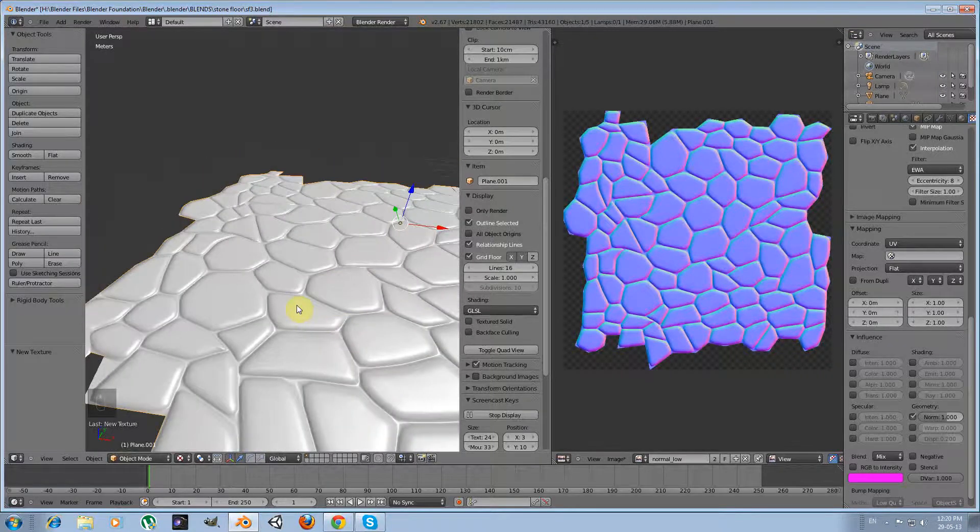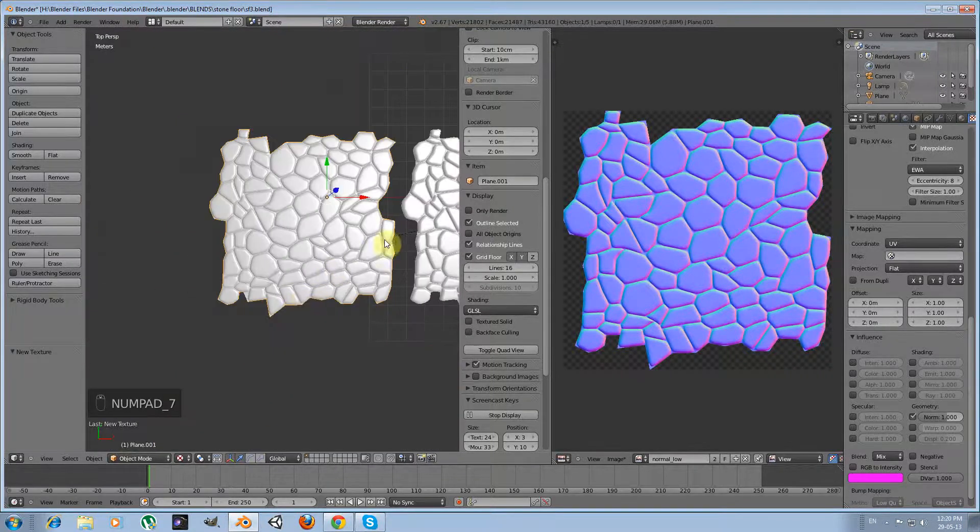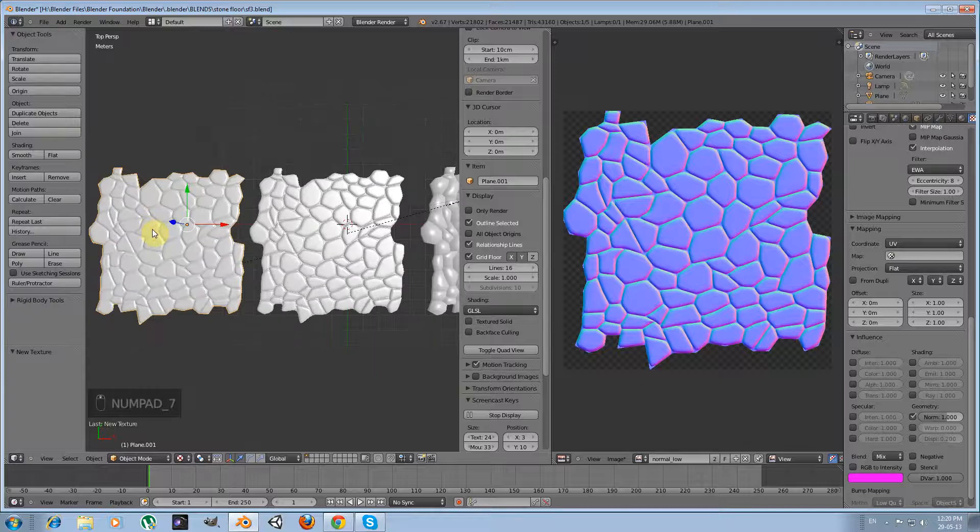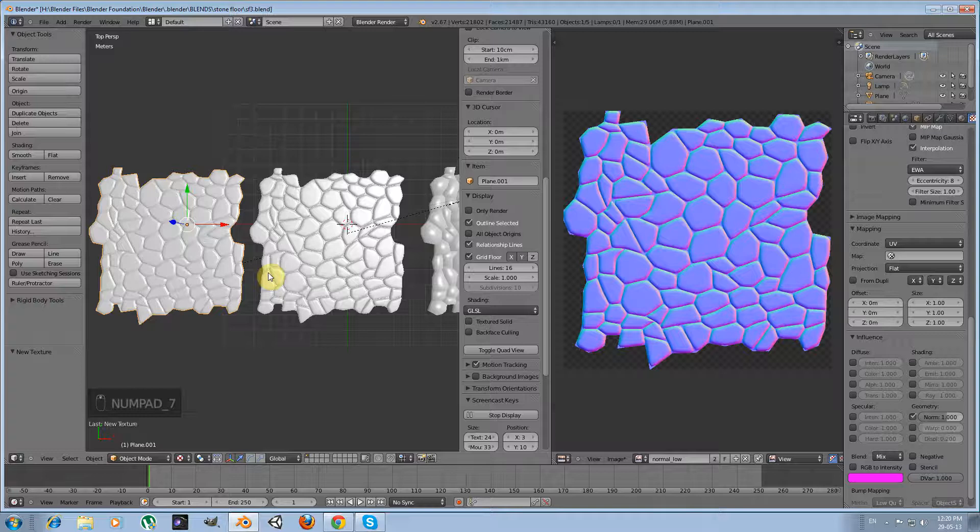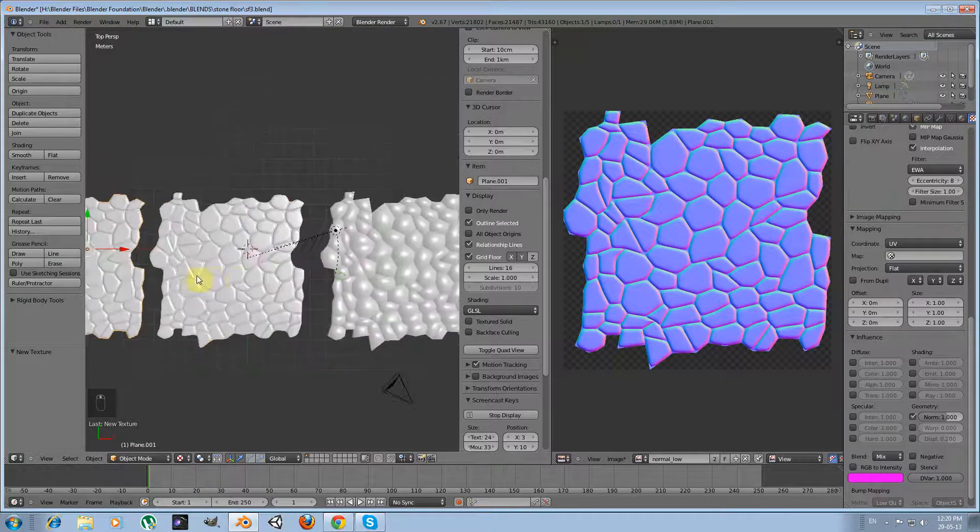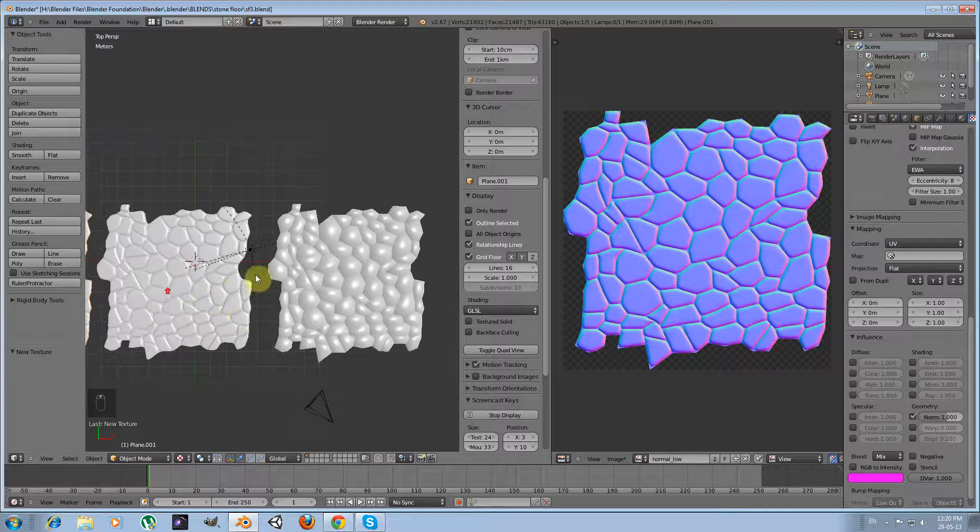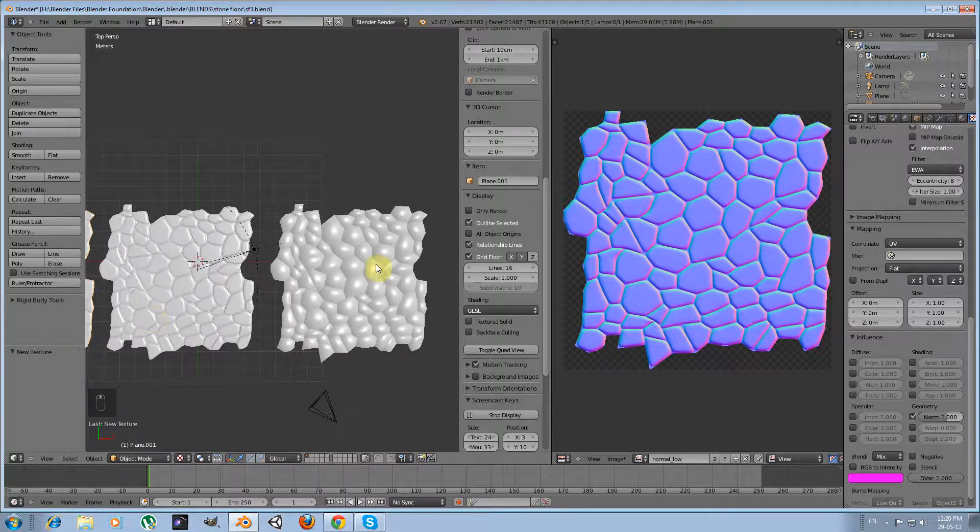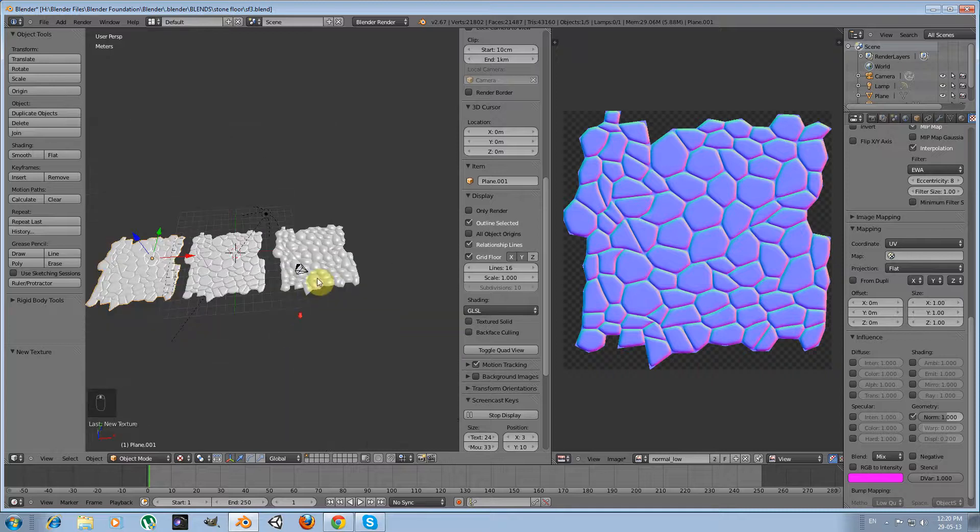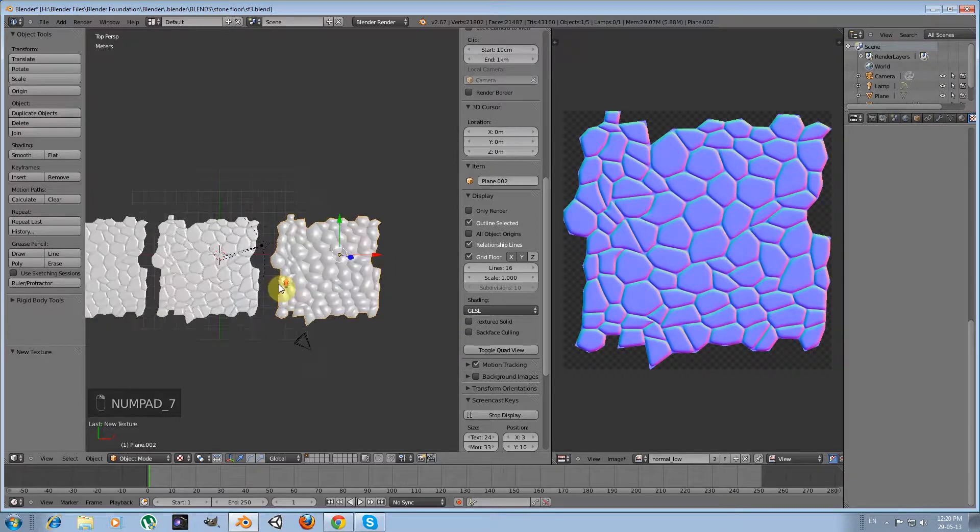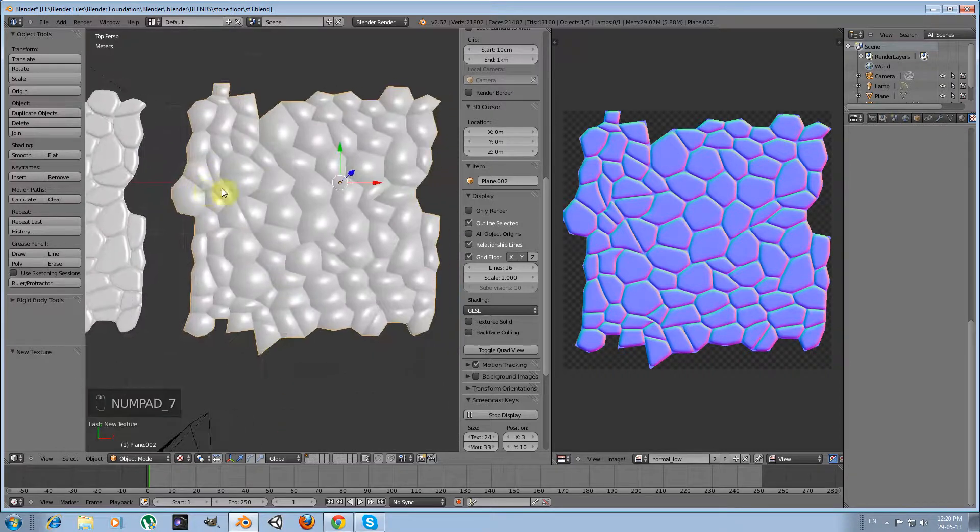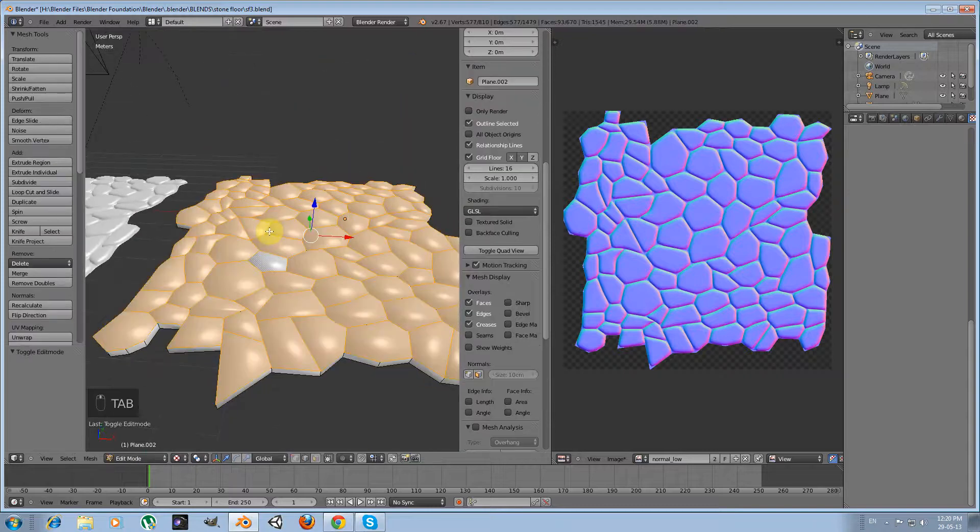For a game it might suffice, but we may want something with a little bit more detail. So we are going to create another version with significantly more faces. It will be a mid-poly version, and you can alternatively use this one.